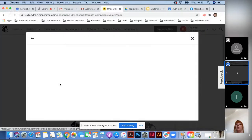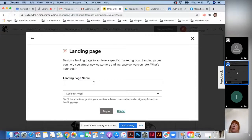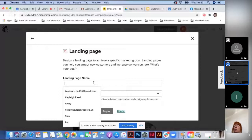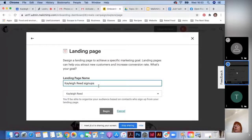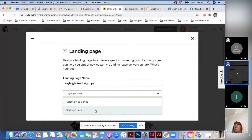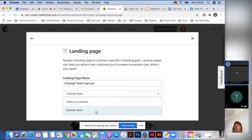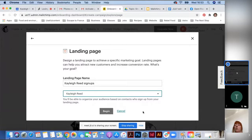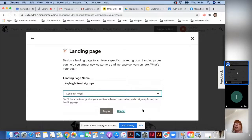Give your landing page a name and select your audience. If you have a free account you'll only have one audience, so this is an easy choice. Selecting your audience doesn't create or send anything to your existing list — it just means any new contact who subscribes via the landing page will be added to your existing audience. Then click Begin.